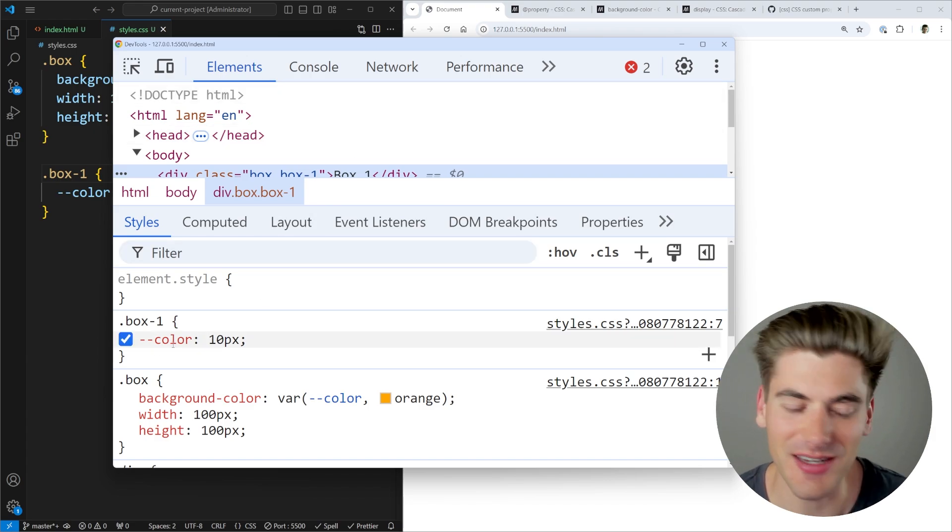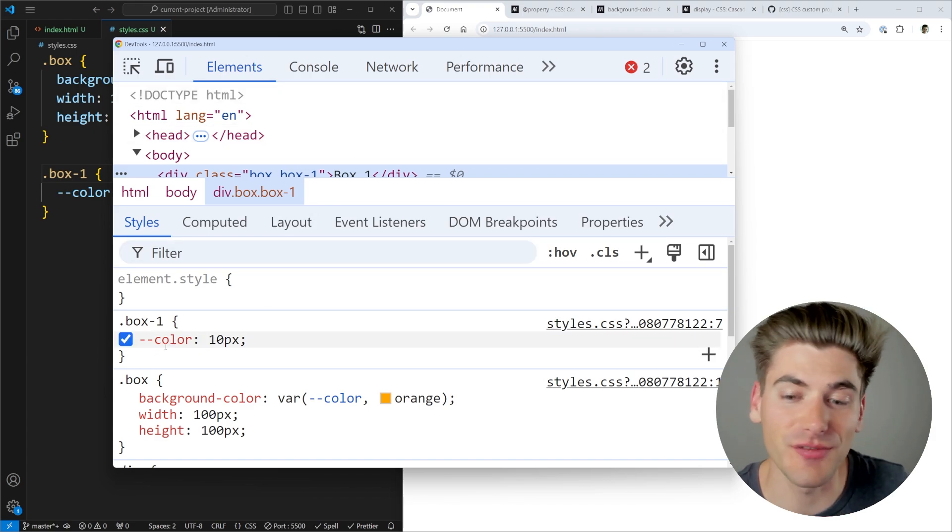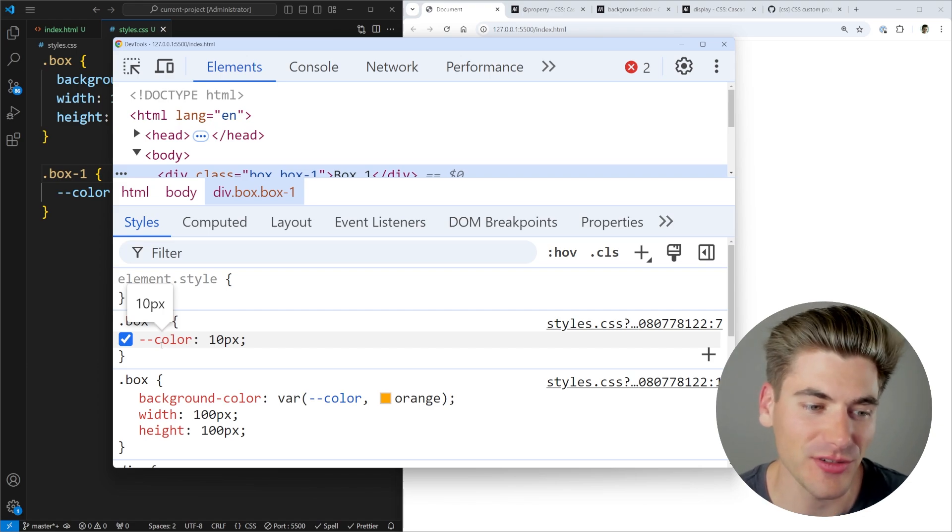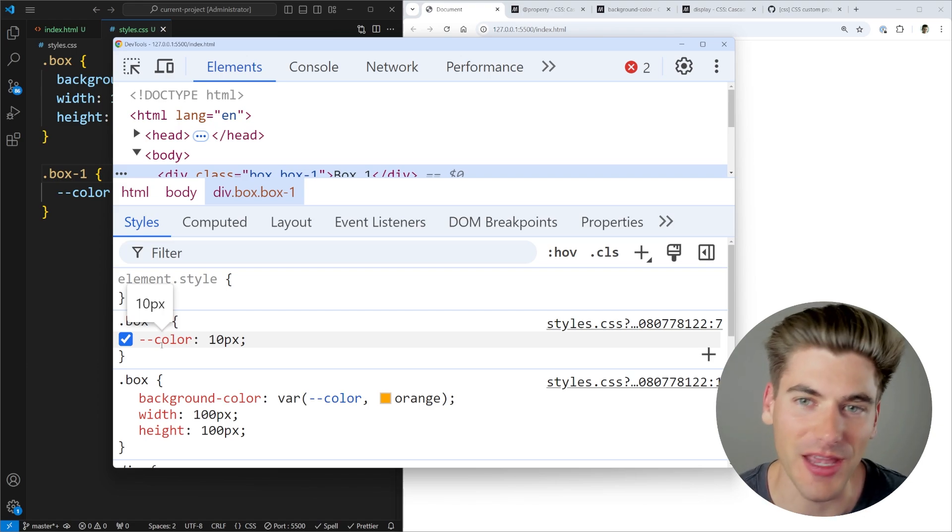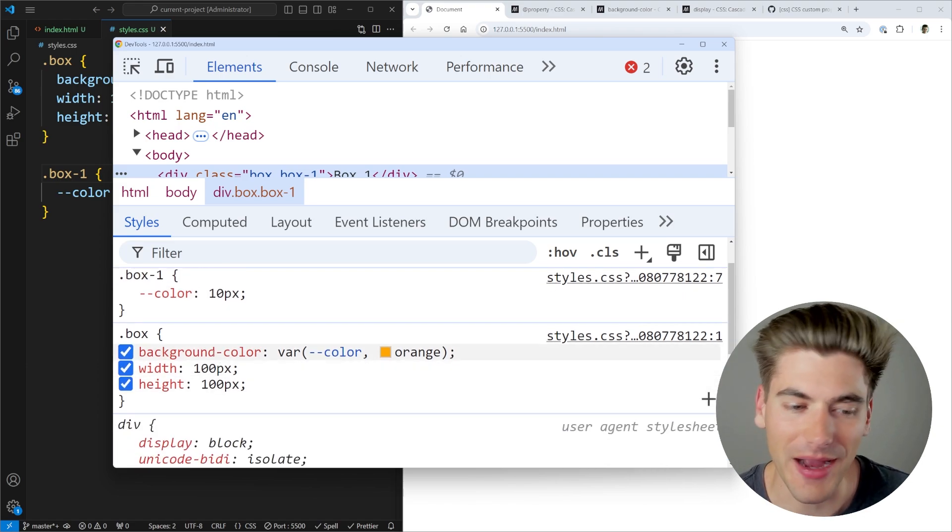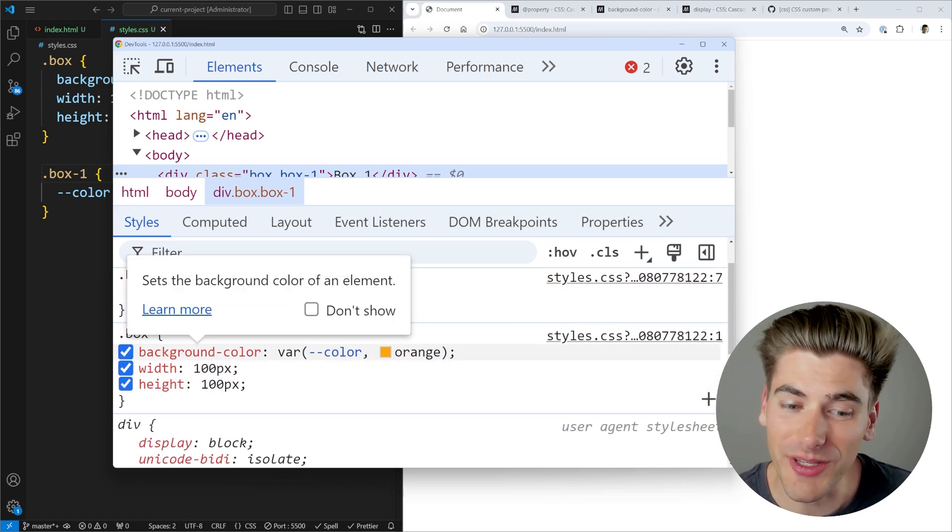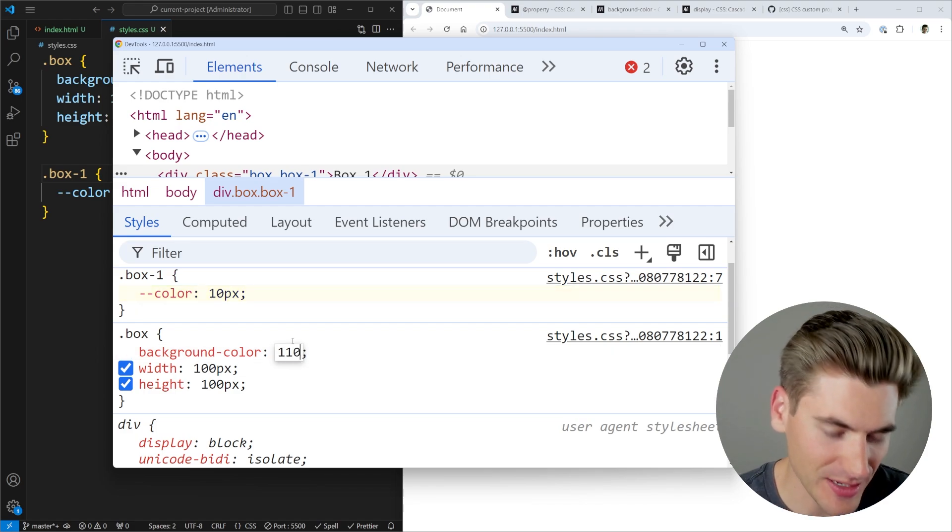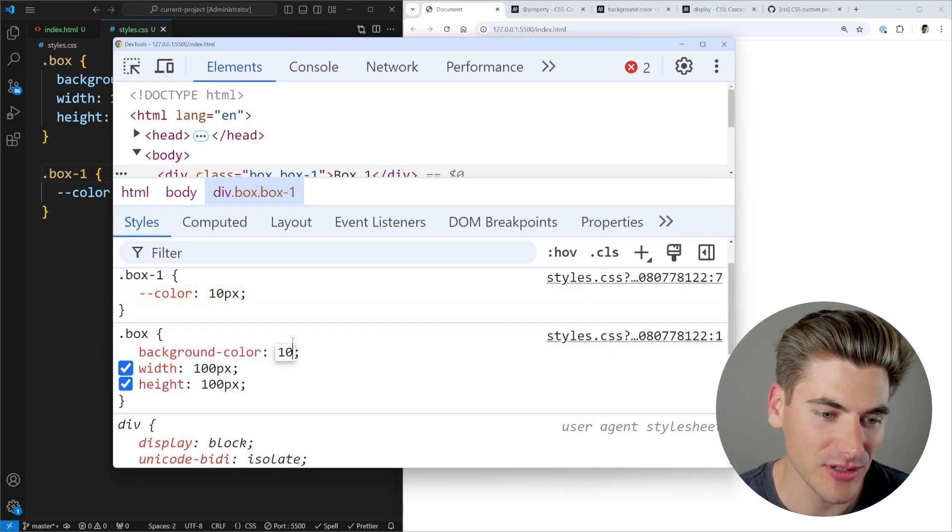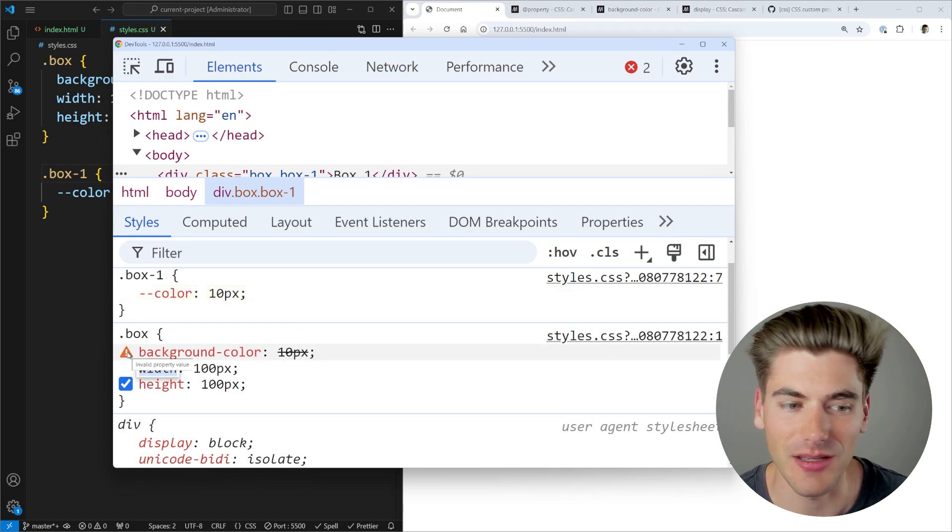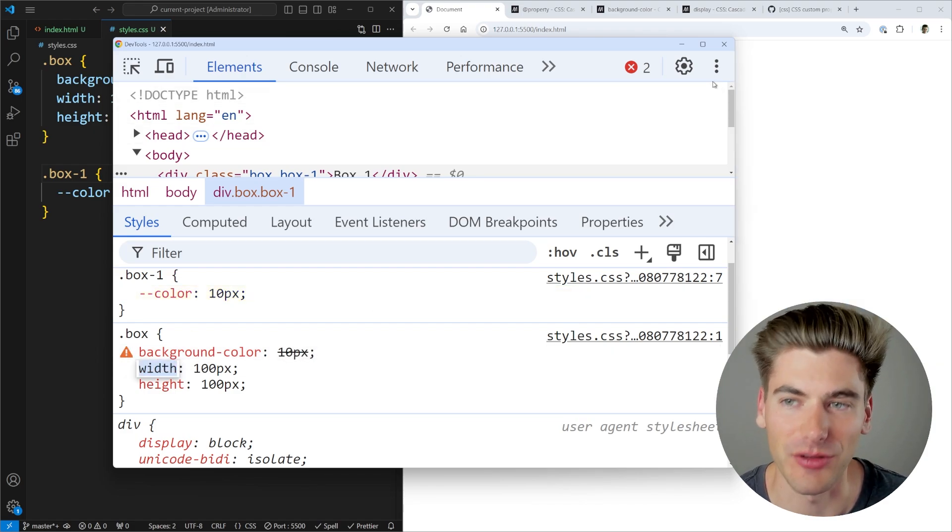But if I actually inspect this and look at my development tools, you can see that it says color is defined as an accurate variable. It says it has a value of 10 pixels. That's okay with us, even though I'm using it for a background color, which only accepts colors. For example, if I tried to set this to 10 pixels, I'm going to get an error right inside of here, telling me this is an invalid property.